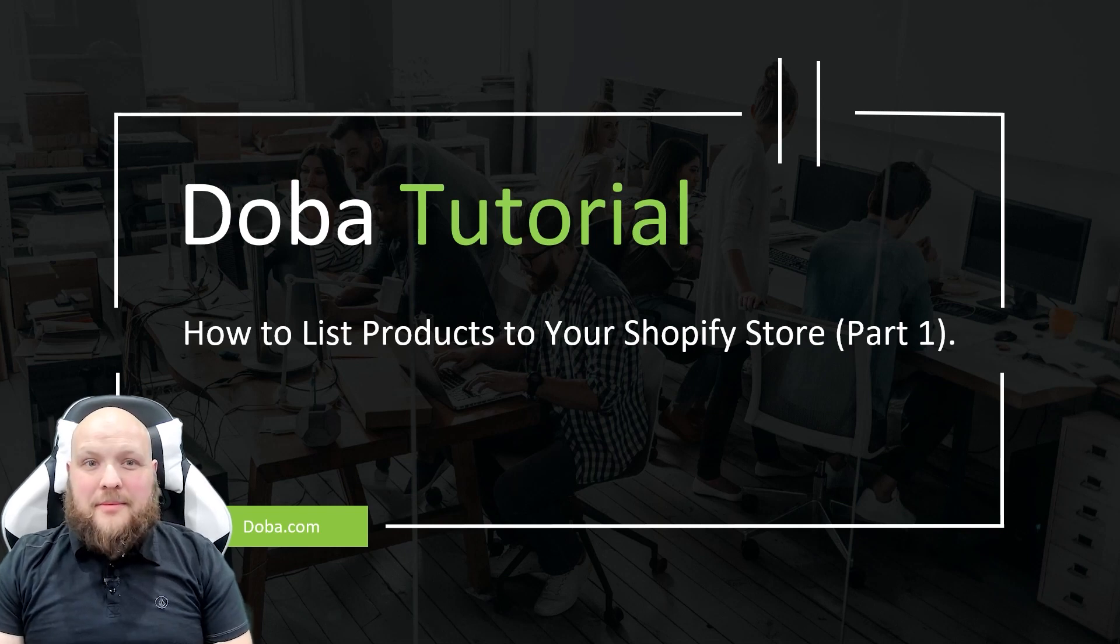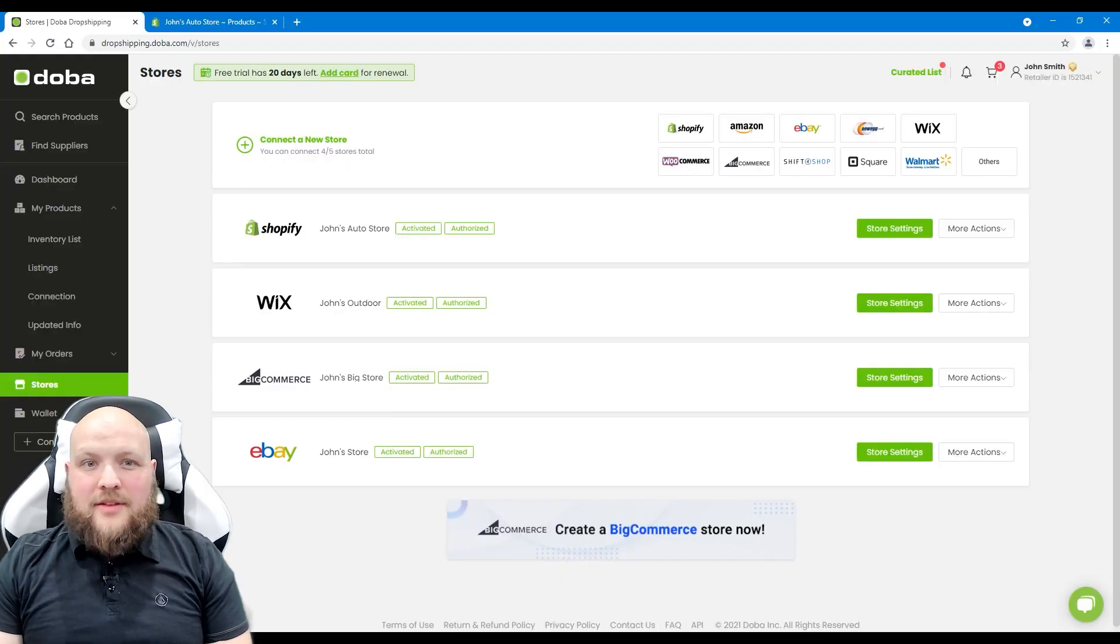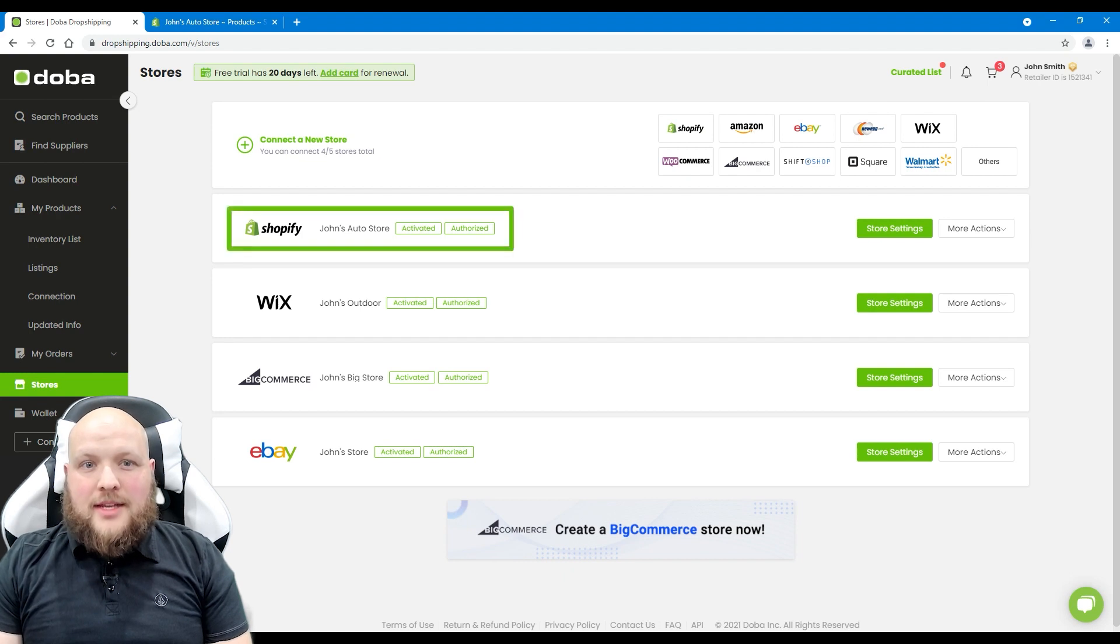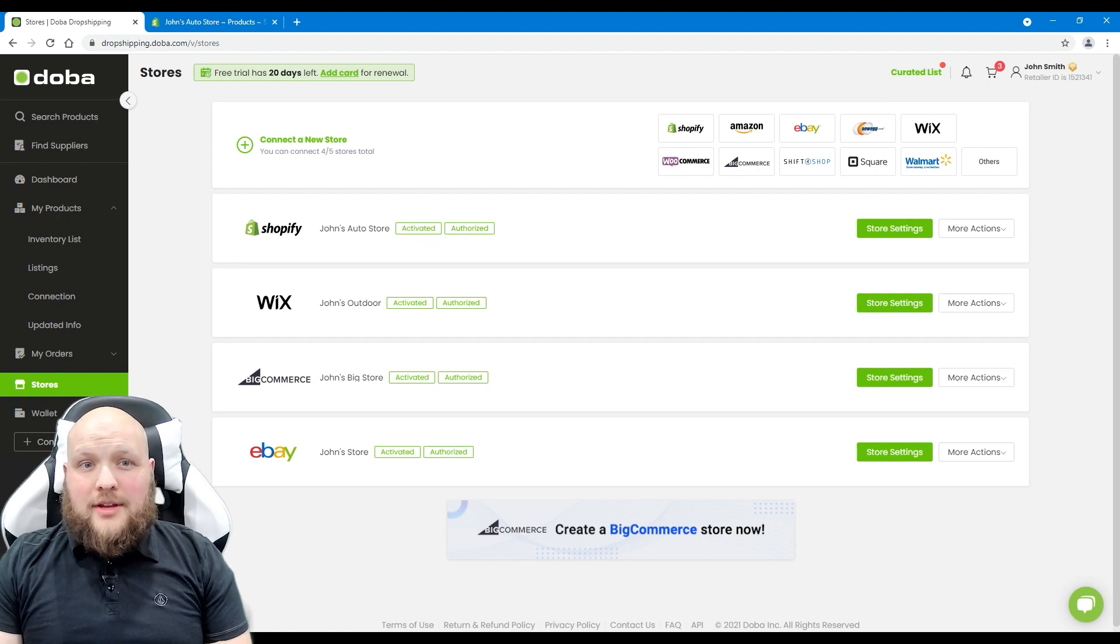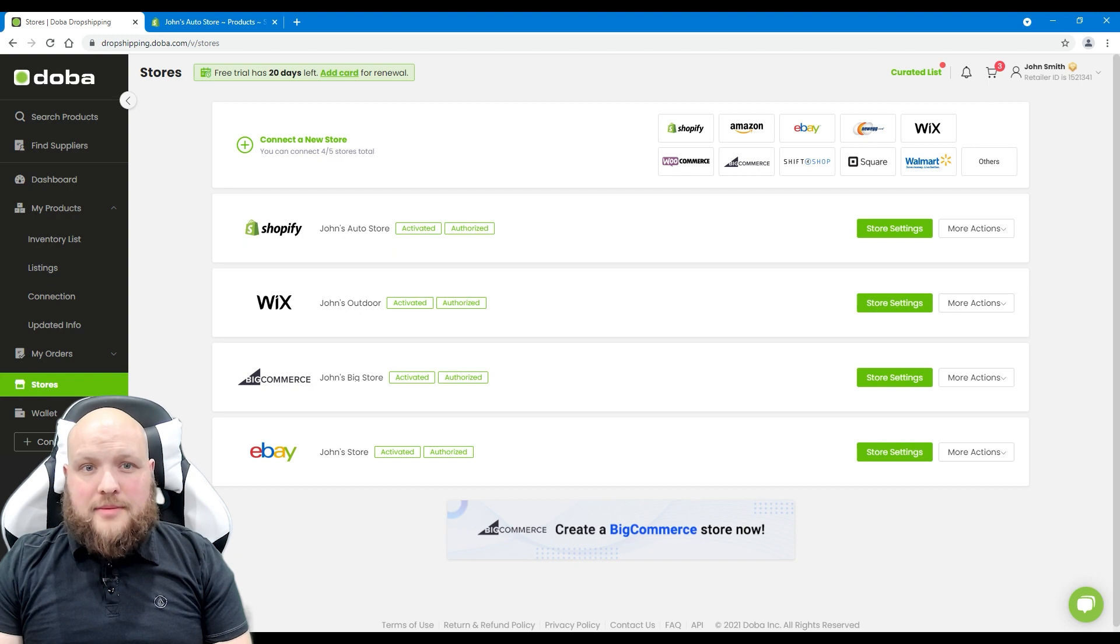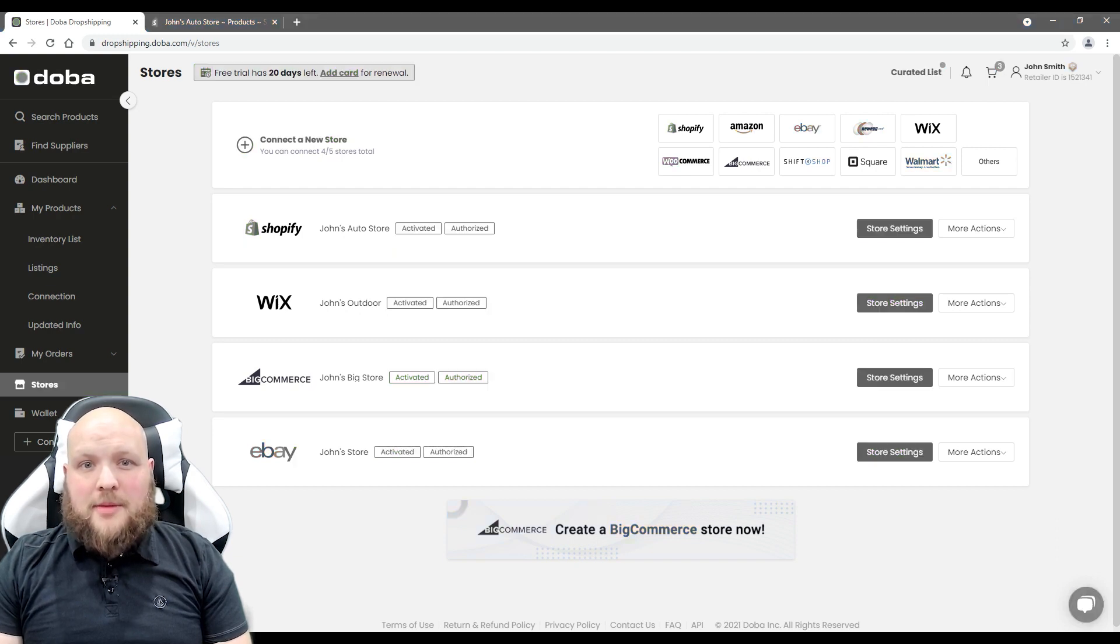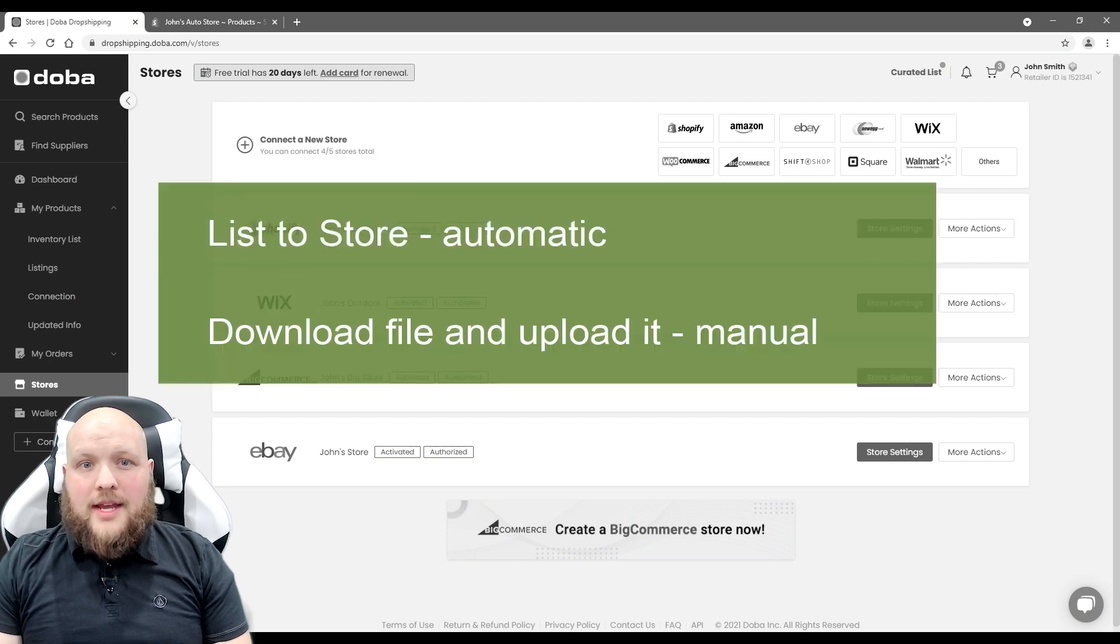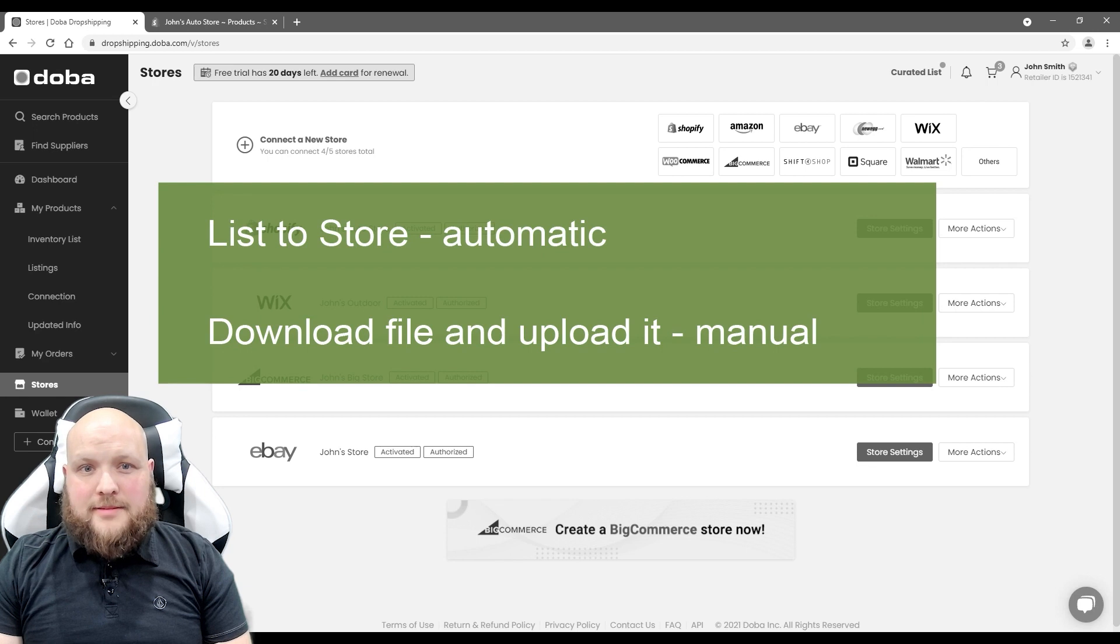Welcome to DOBA Tutorial. In a previous video, we showed you how to connect your Shopify store. Today we will show you how to list products to your Shopify store. There are two ways you can use to list products to your Shopify stores: list to store option and download products manual upload to store option.